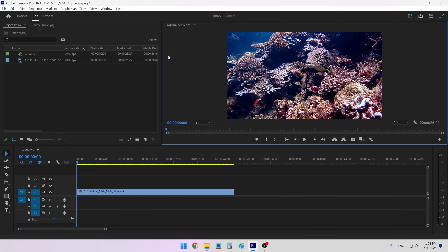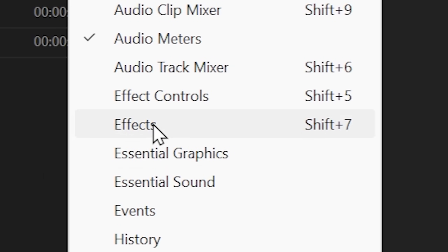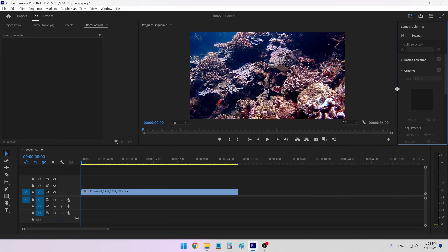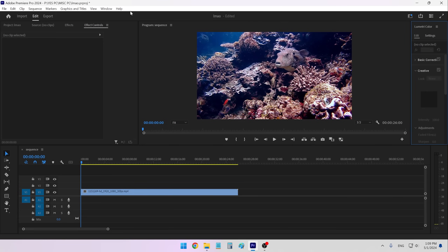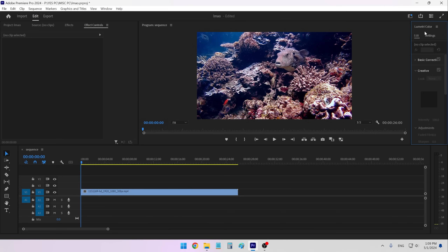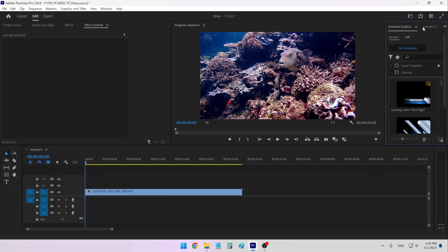Let's finish up with the panels. If you don't see something you want, you can go into Window and toggle the things you want. The things I want are Effects, then Effect Controls. Next I want Lumetri Color, and I like to keep it on the right side of my program monitor so the sequence takes up the whole bottom of the screen. Inside here I like to have my Essential Graphics panel, which I also move next to Lumetri Color. Premiere crashed — but we're back. So I'm going to move it next to Lumetri Color, and now they're both there. This is my layout.